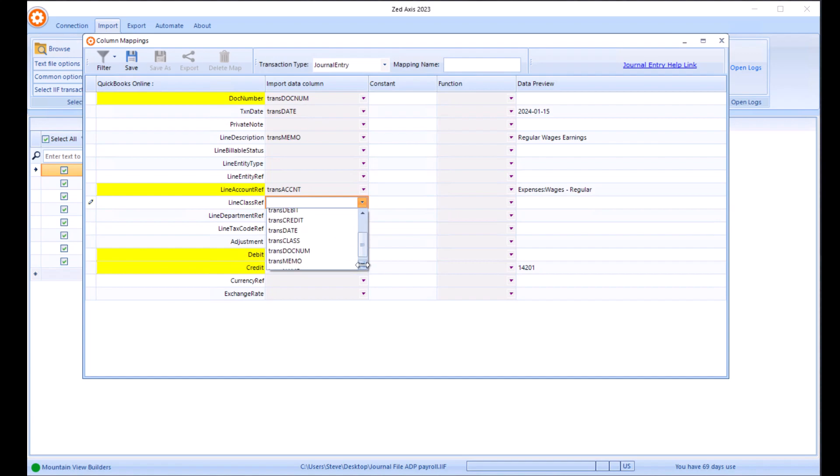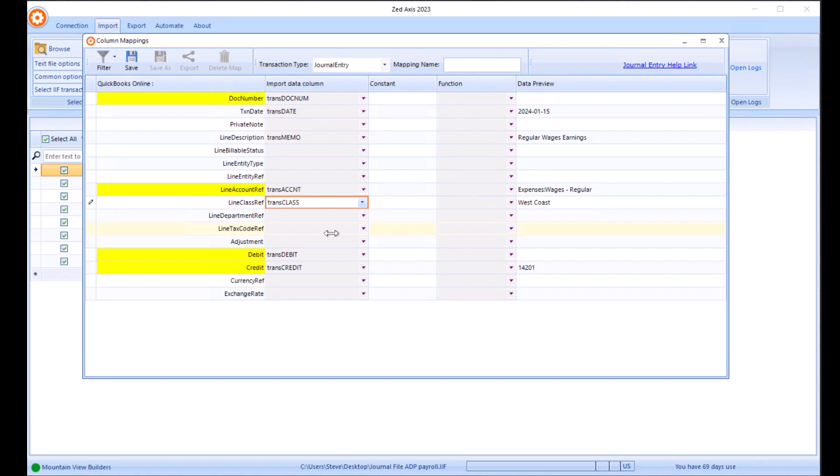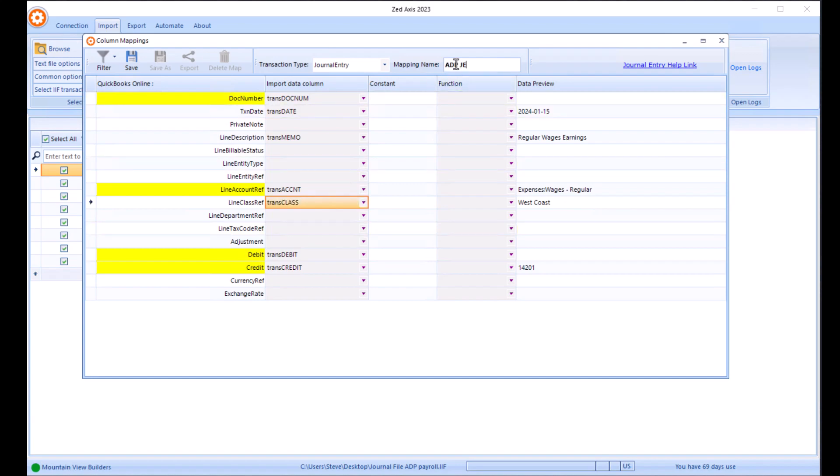And we're going to put in the line class. Because we're going to use the categorization here so that we can make sure that we get this in the right way. Once we've completed all the fields that we know we're going to map, we'll give the mapping a name and save.